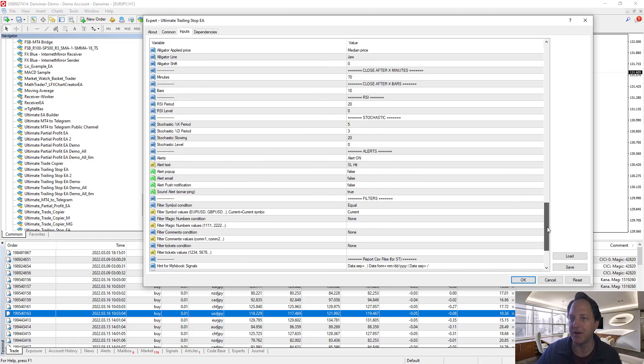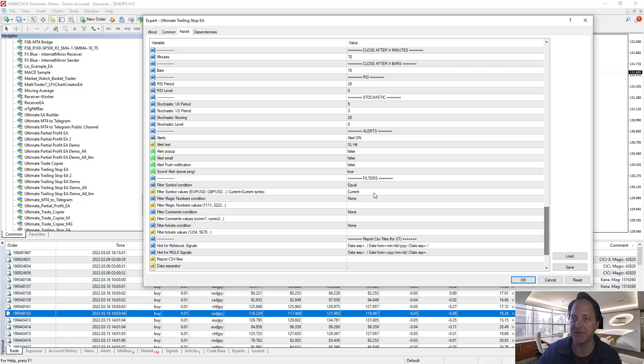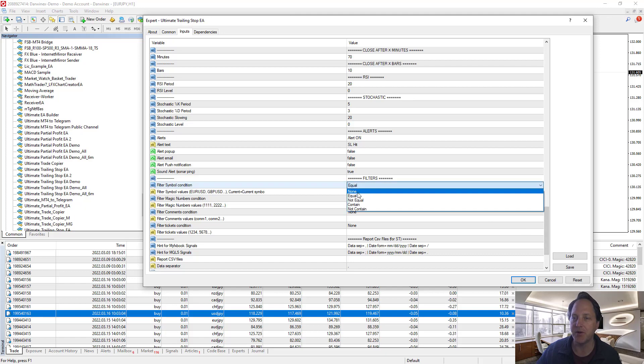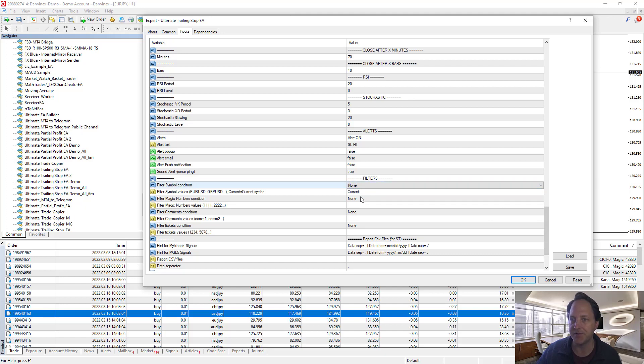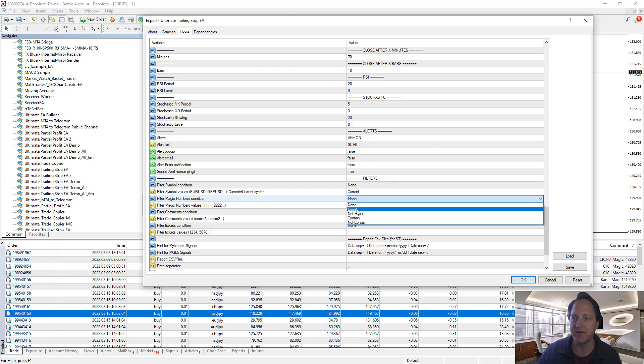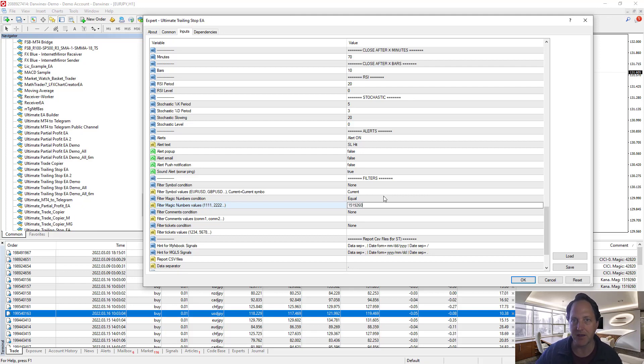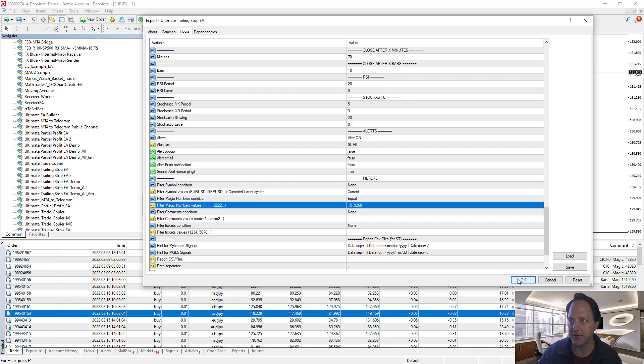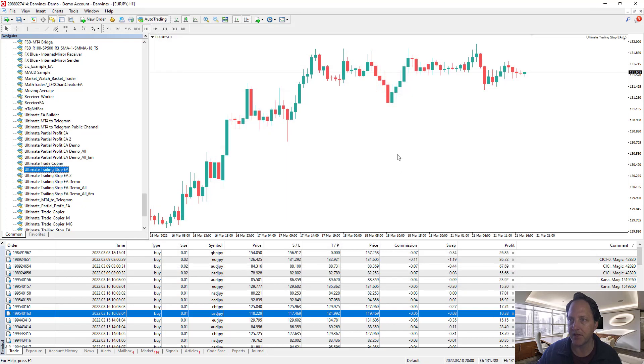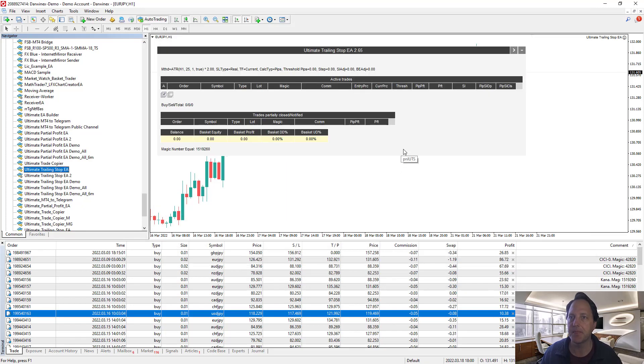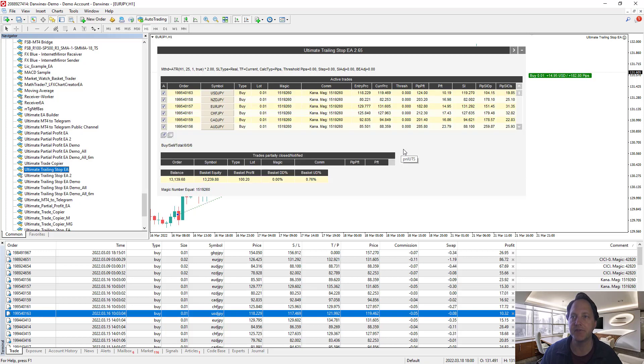I don't want to protect all the trades. I want to take away the filter for the symbol, so no filter there. I do want a filter for the magic number, so I put symbol equals and I put in 1519260 which is my magic strategy here for a few of my crosses. Press OK and it should proceed to protect them.